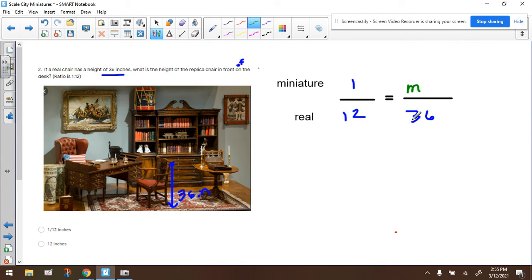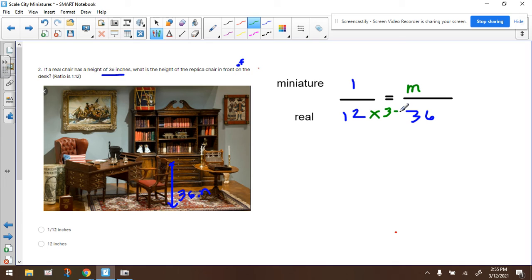Now as it turns out, these two numbers are compatible. So the only thing you have to do here is 12 times 3 gives you that. So just find what 1 times 3 is to get how many inches the little miniature chair would be, which would be really cute.